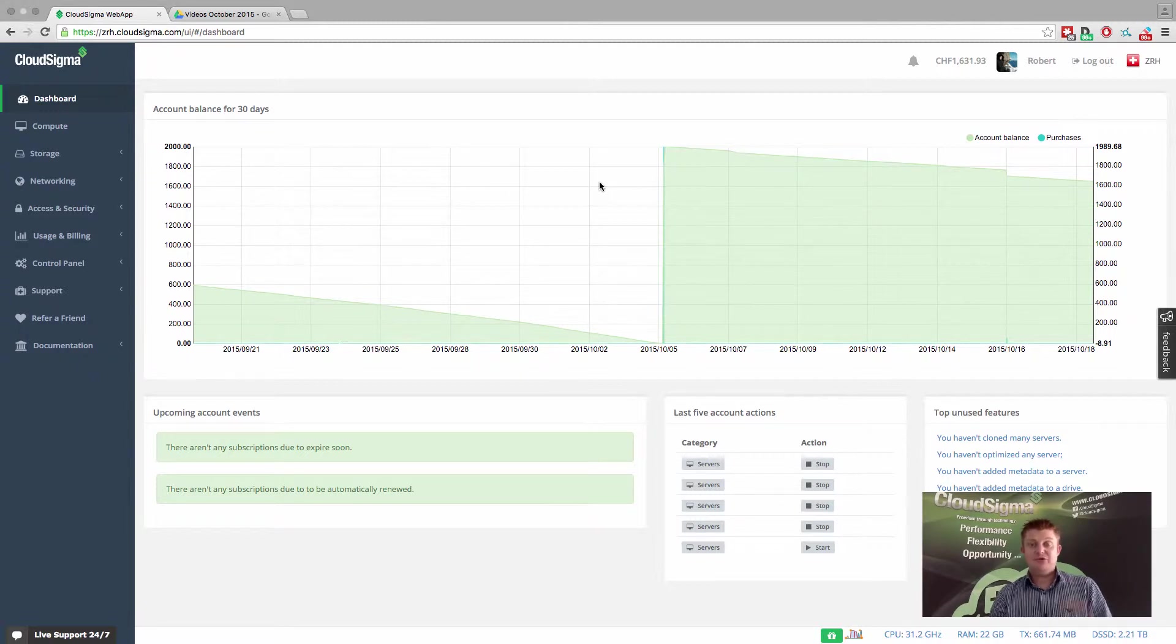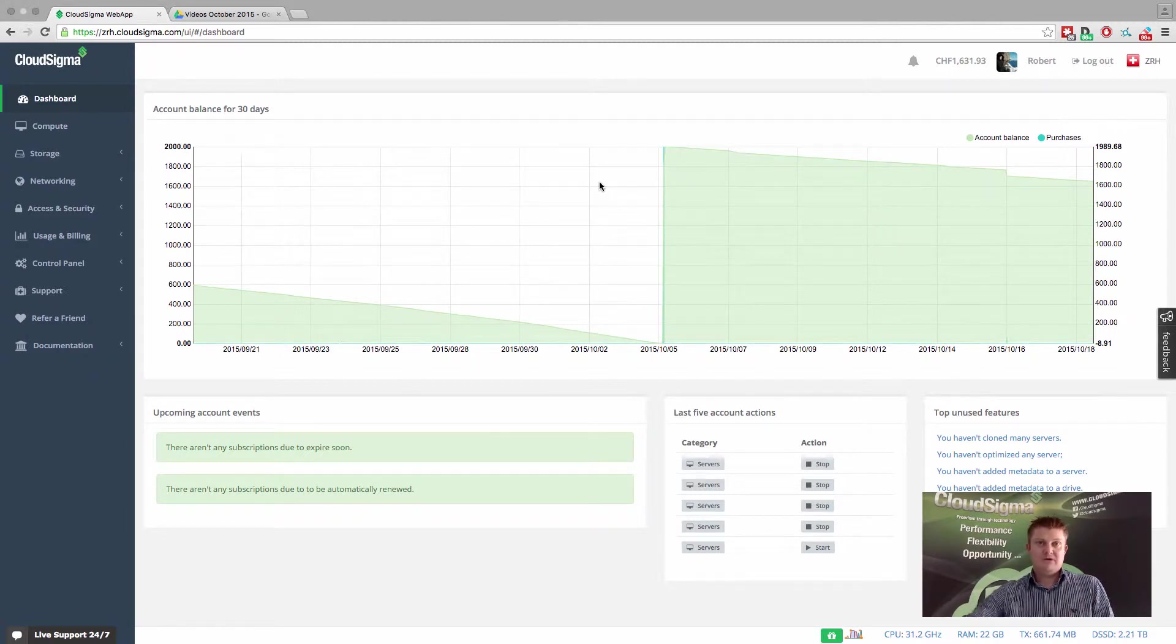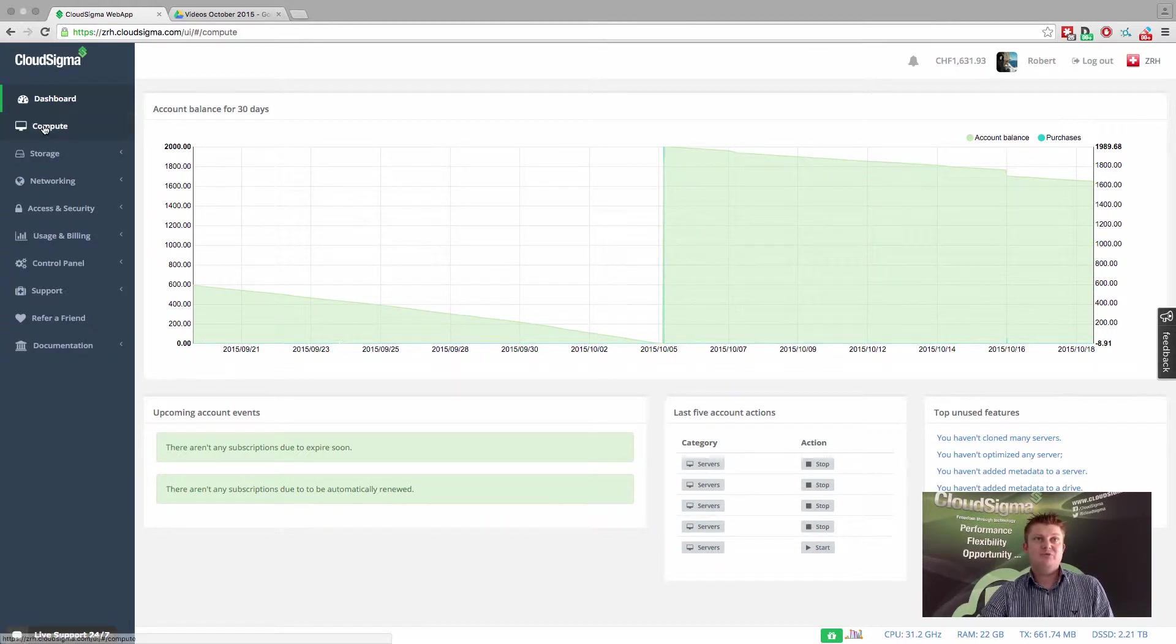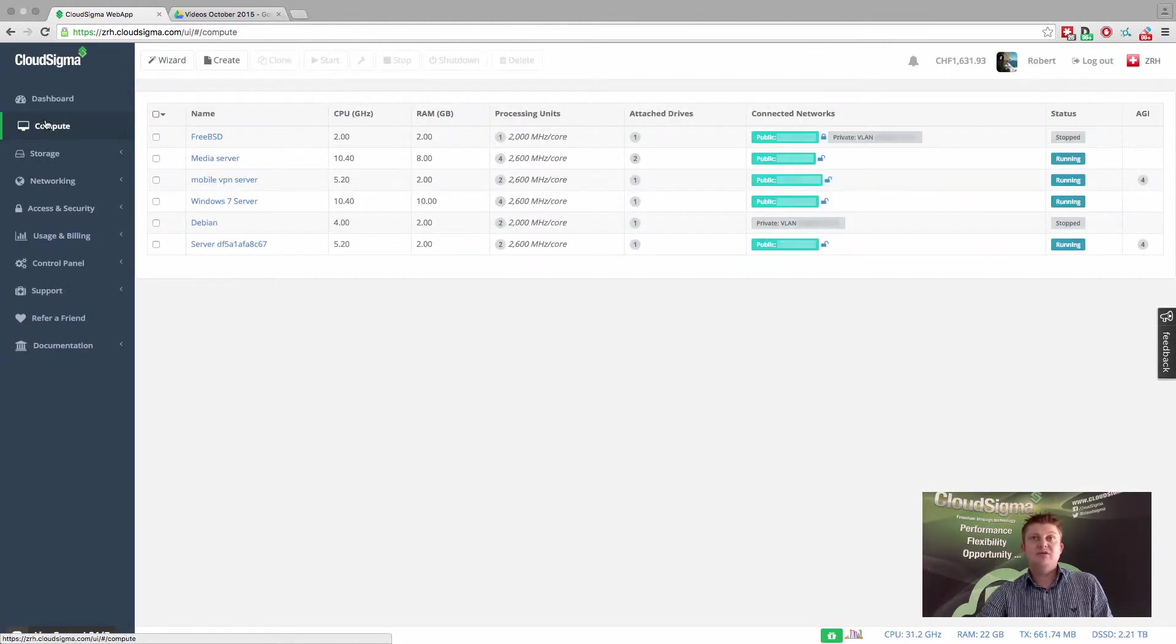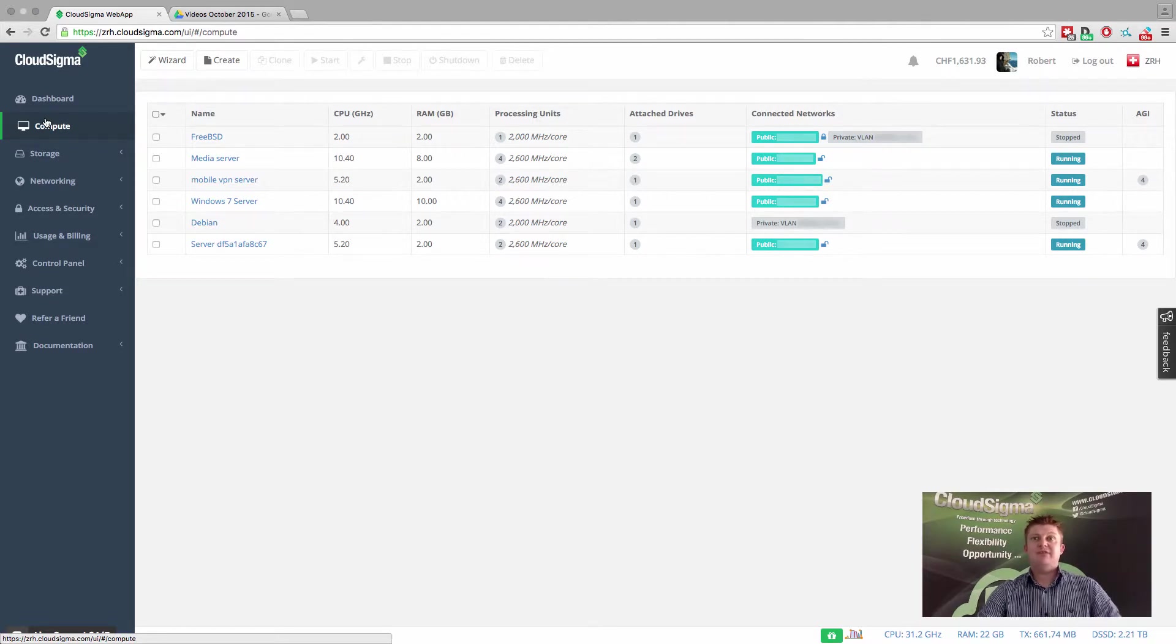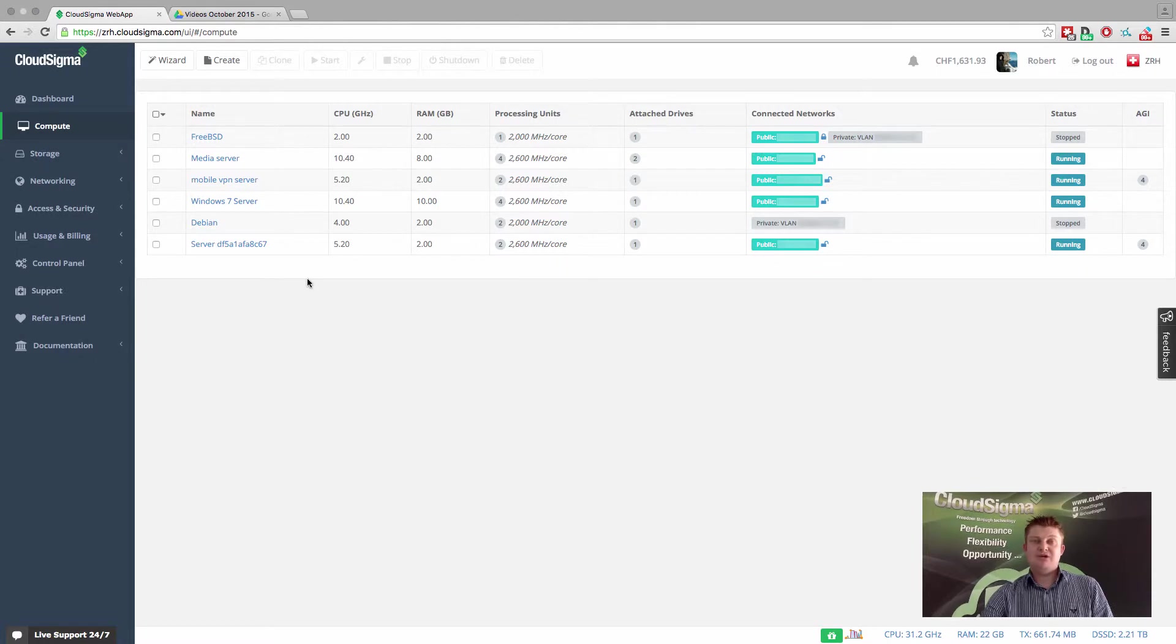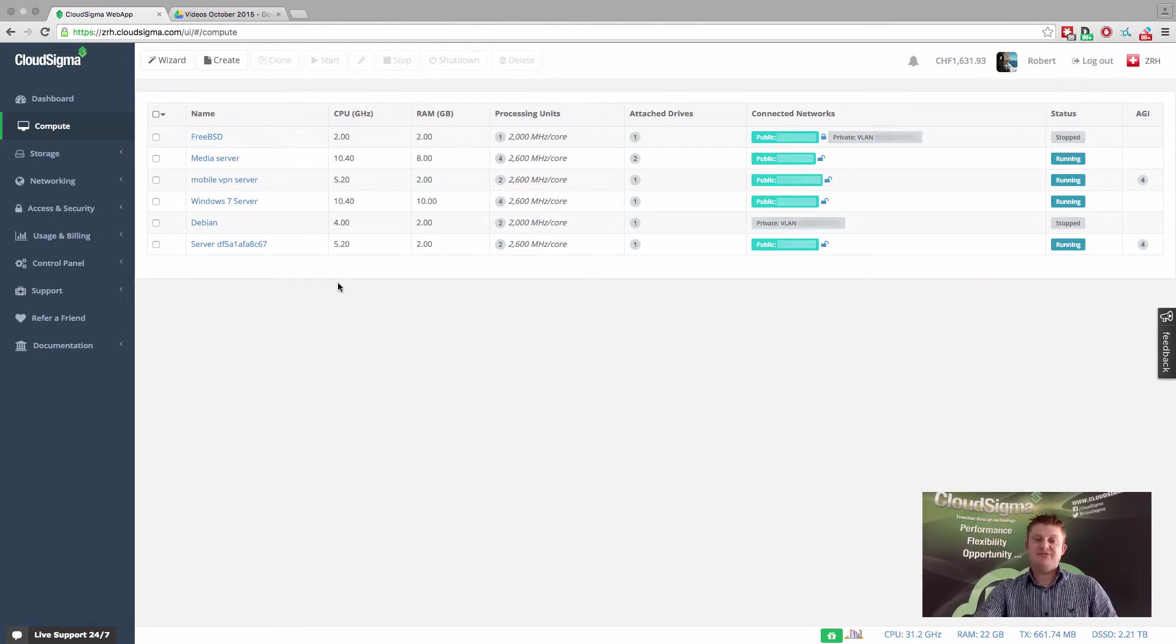and I'll show you how to do that within the web app. I'm already logged in and you can see the dashboard here. I'm going to go into Compute, which is where we can see all of our servers. Now let's assume that I have two servers that I want to make sure are not located on the same infrastructure.